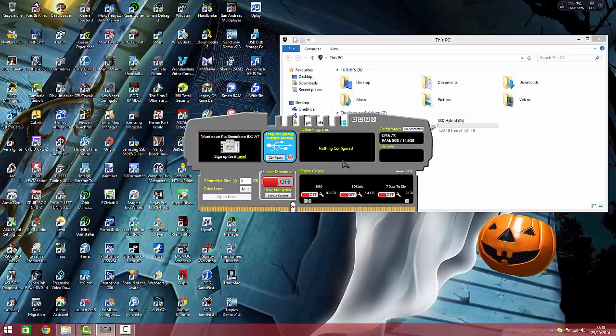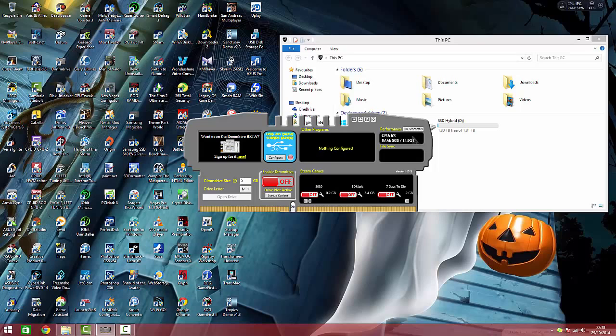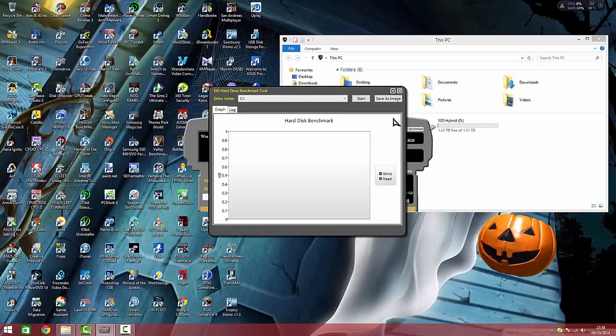You can also add other programs such as Chrome. Here it tells you the CPU load and how much RAM you've used of your total RAM available to your system, including a basic little benchmark program. Here you can select C, hit start.